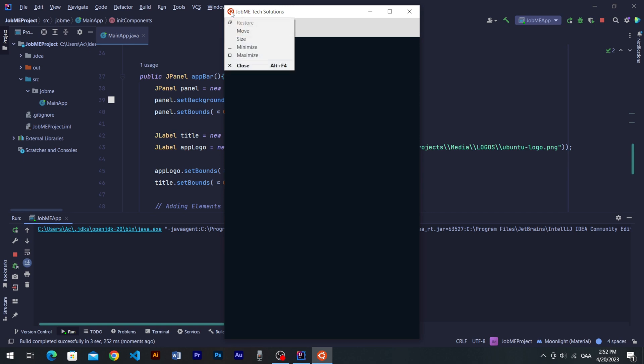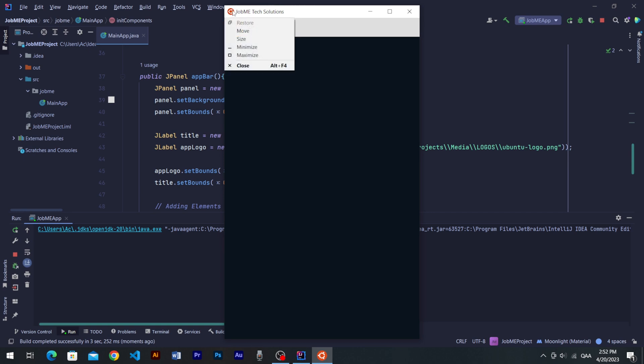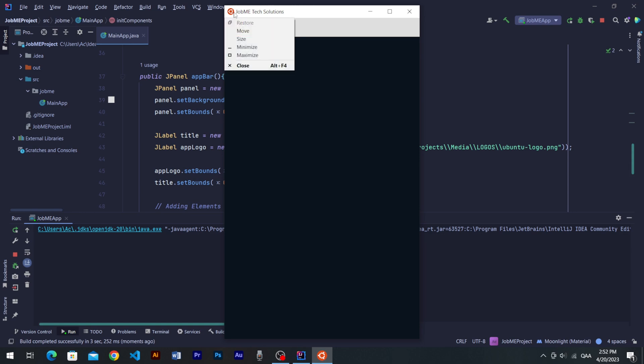You might notice logo is scaled. To resize image icon, we have to build a resize method which will be discussed in our next video.